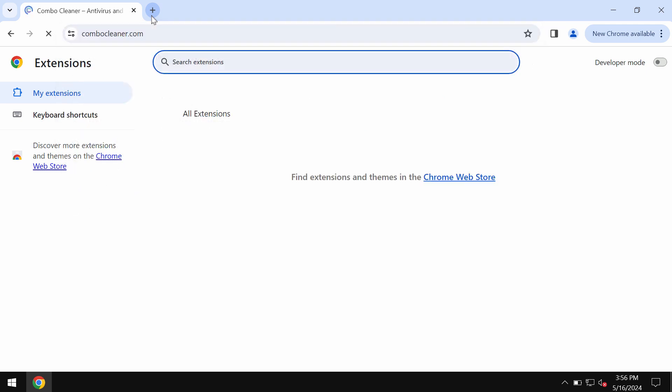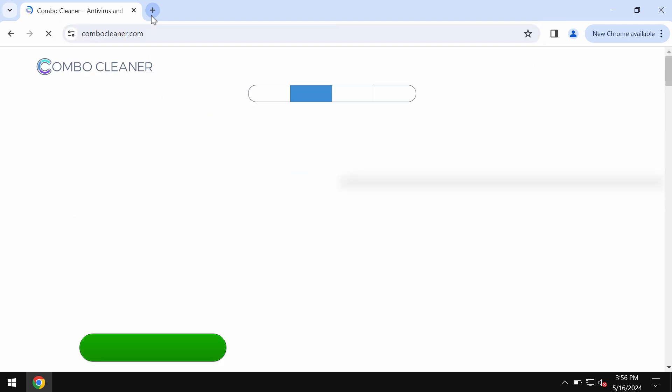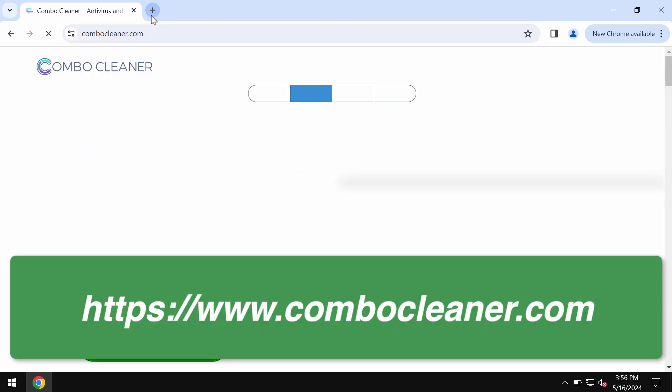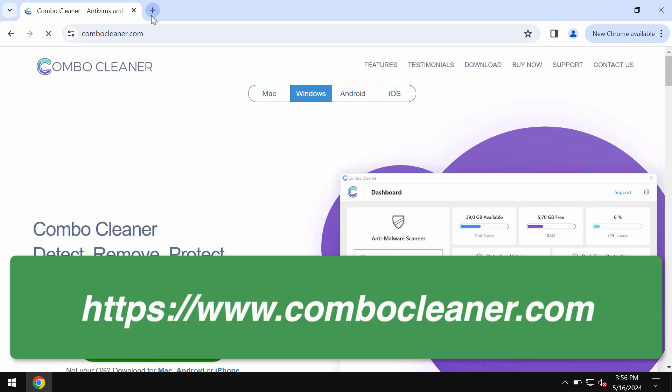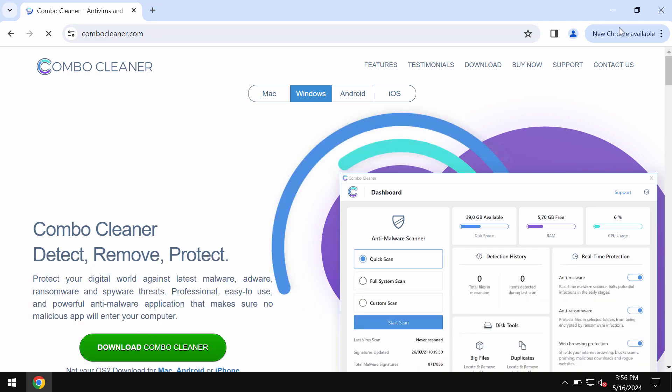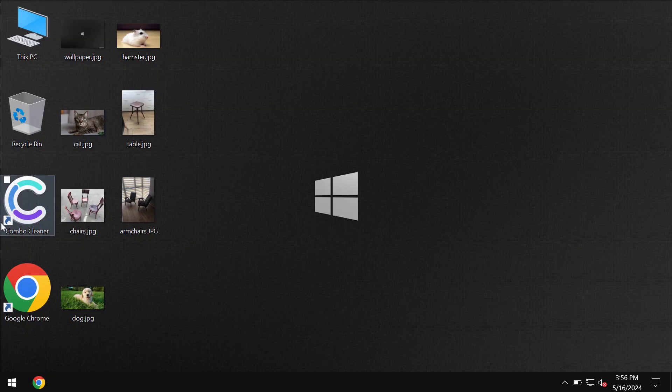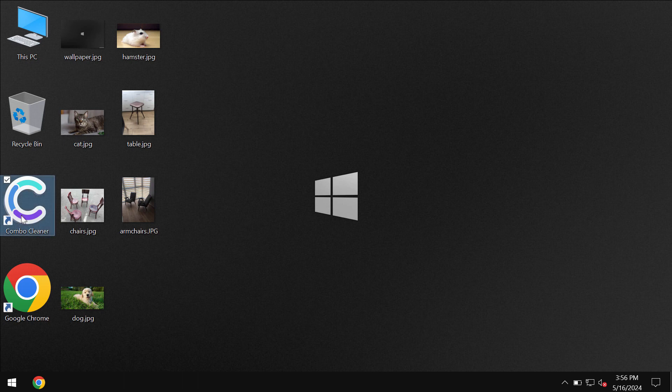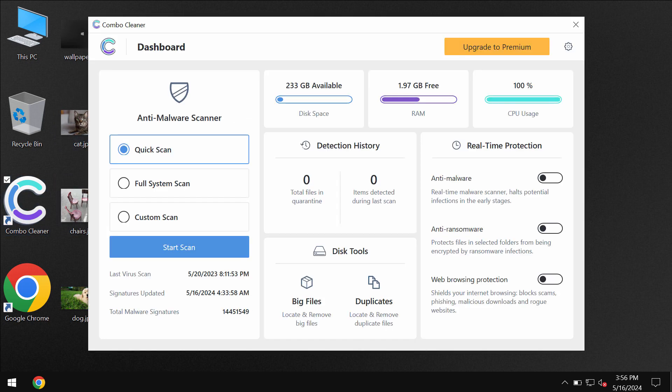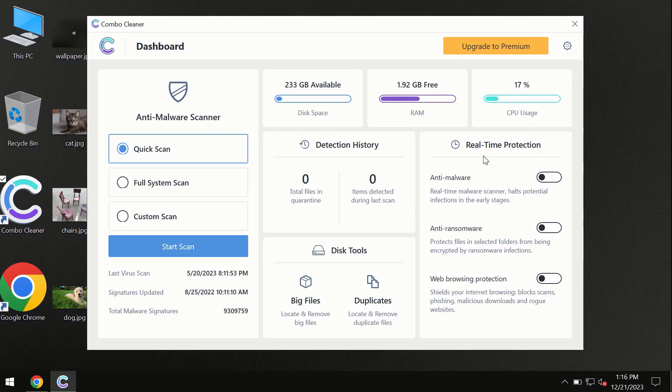I also recommend you to scan the system with ComboCleaner antivirus. Go to ComboCleaner.com, download the software, install the application, and once it's successfully installed, start scanning the system with its help.